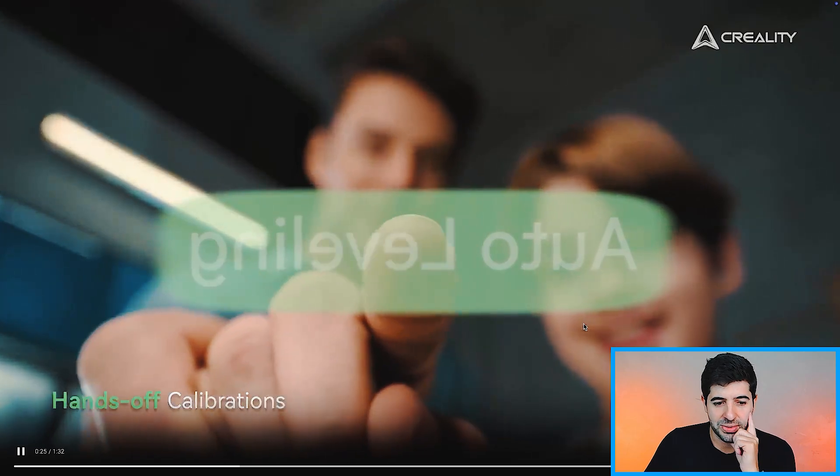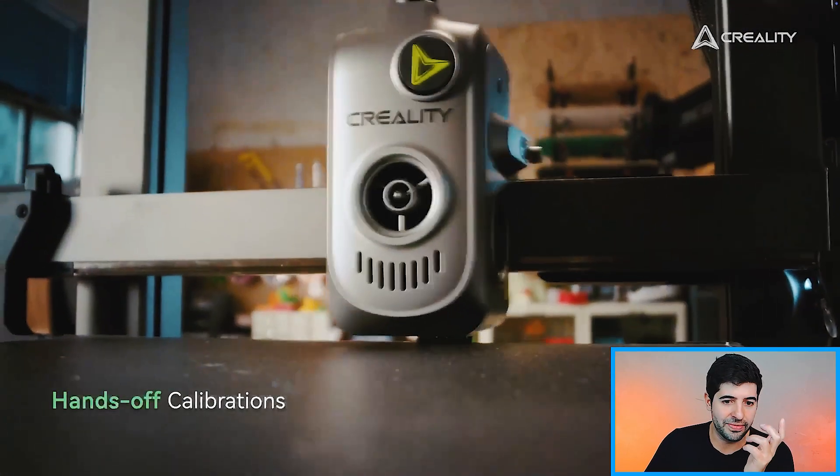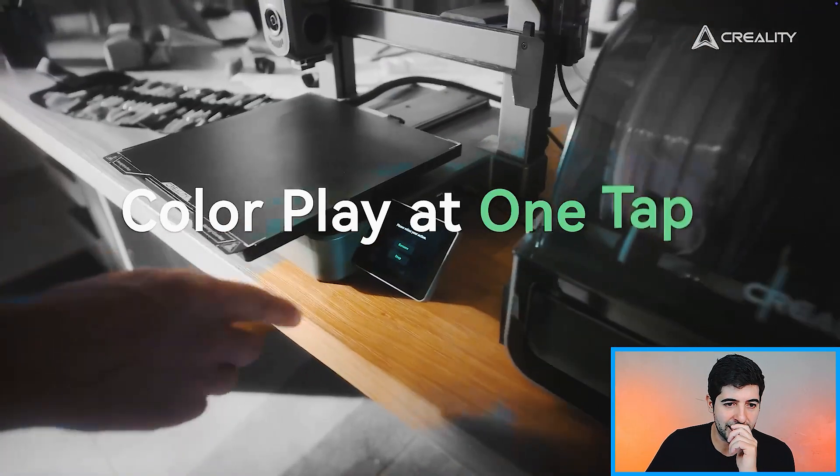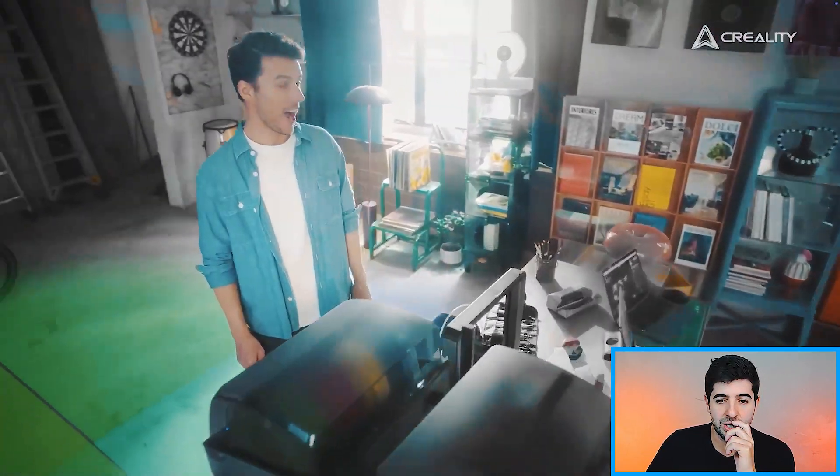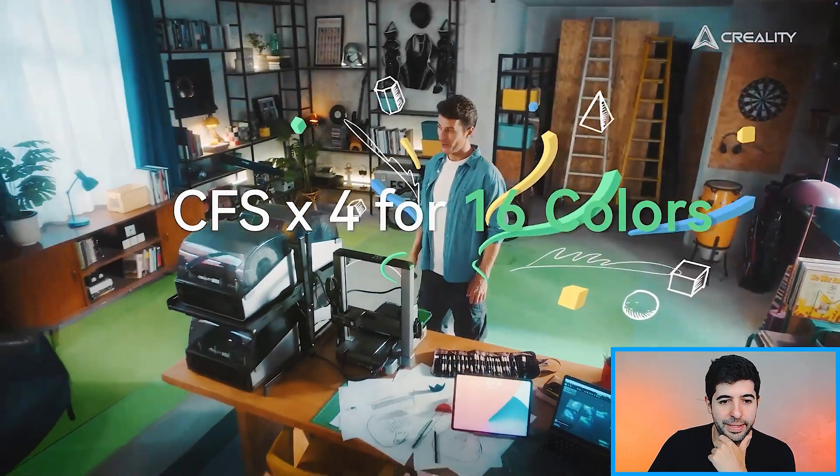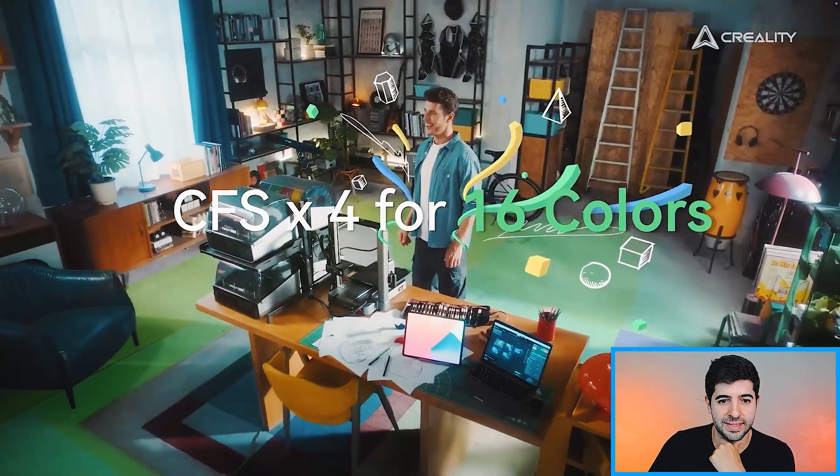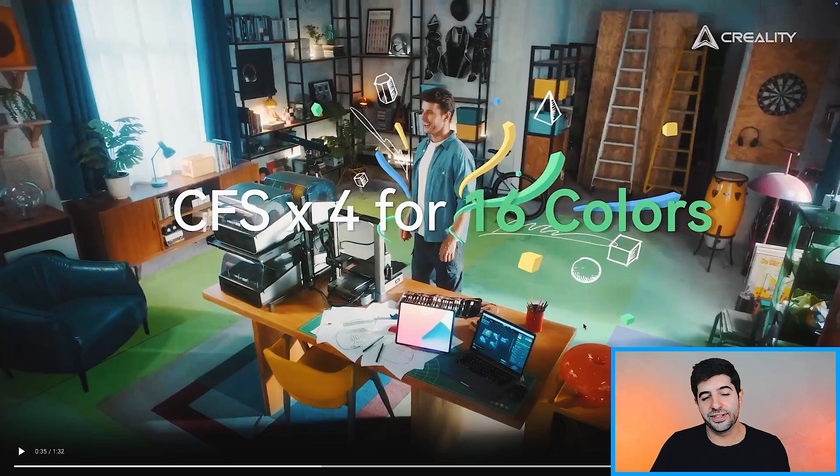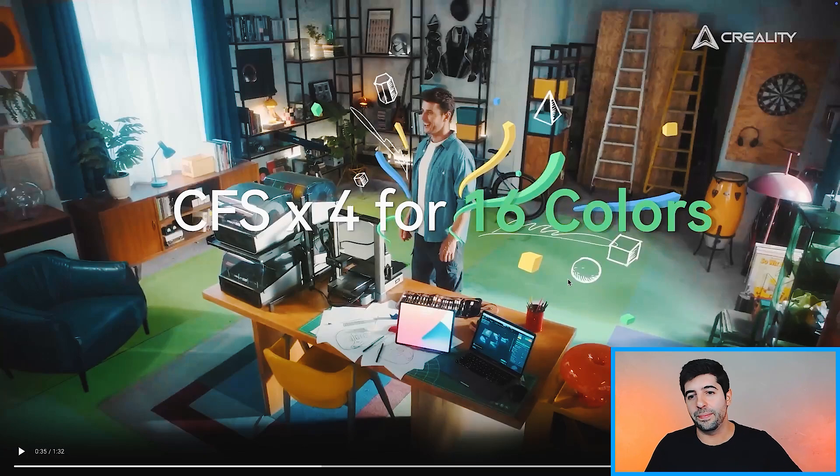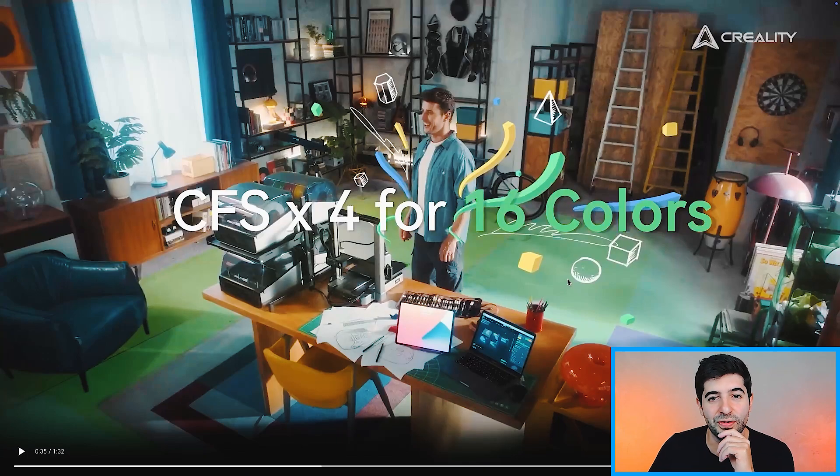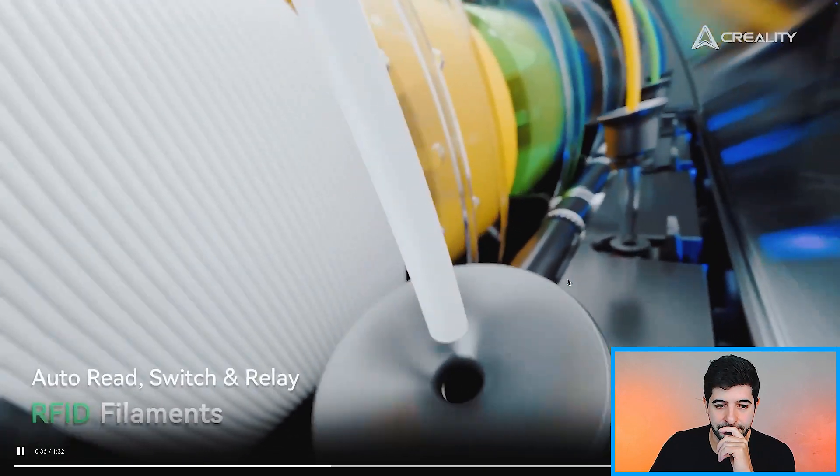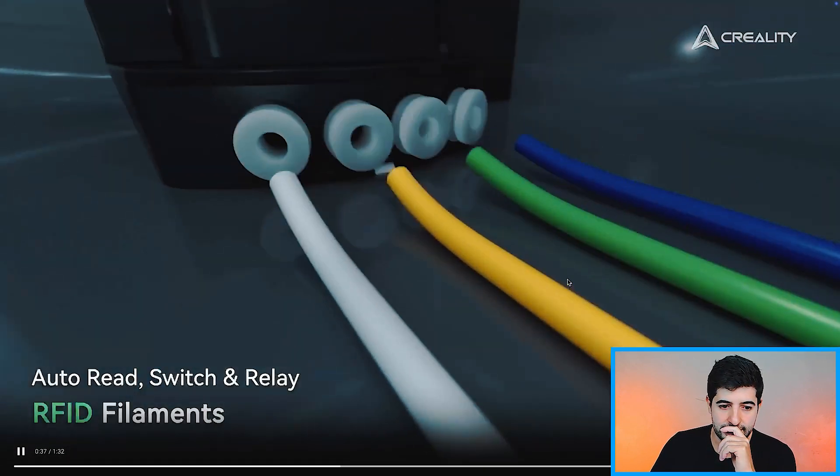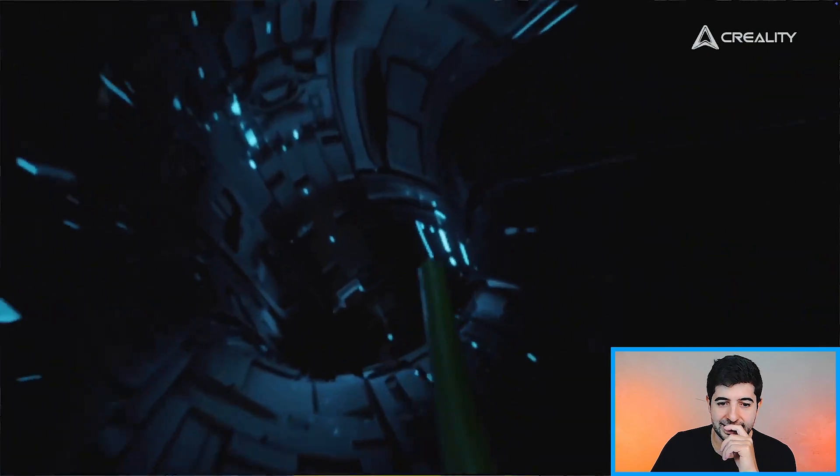3.2 inches touch screen. Auto bed leveling, obviously. It needs to have these days. Color play. What is happening here? Four times the CFS for 16 colors. It does take a while, but it does allow you to make a lot of amazing projects. So this is a cool feature as well.